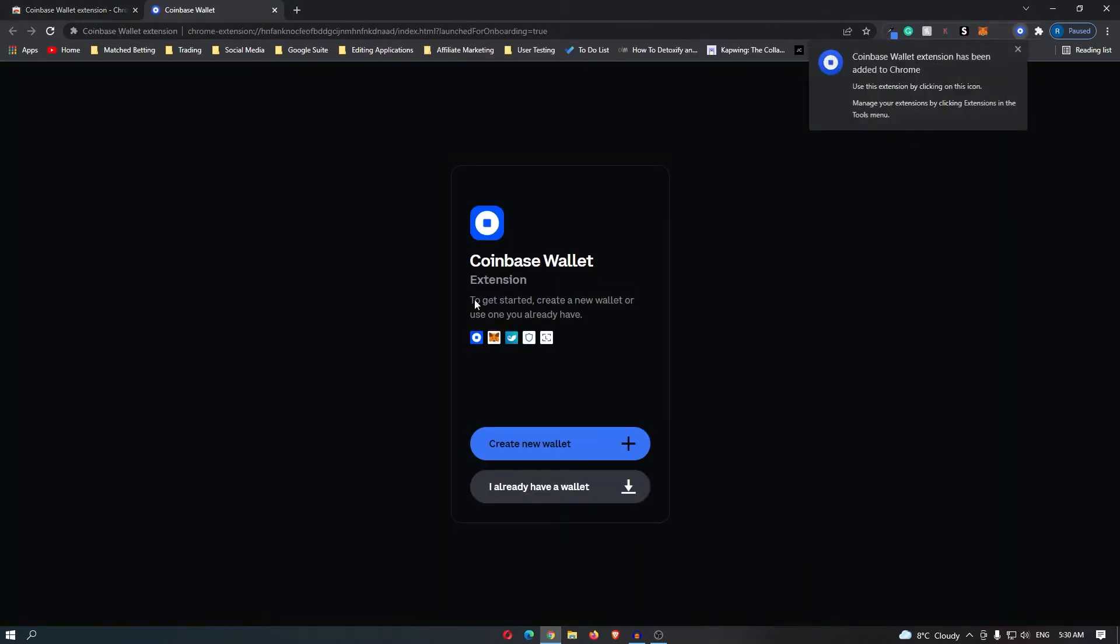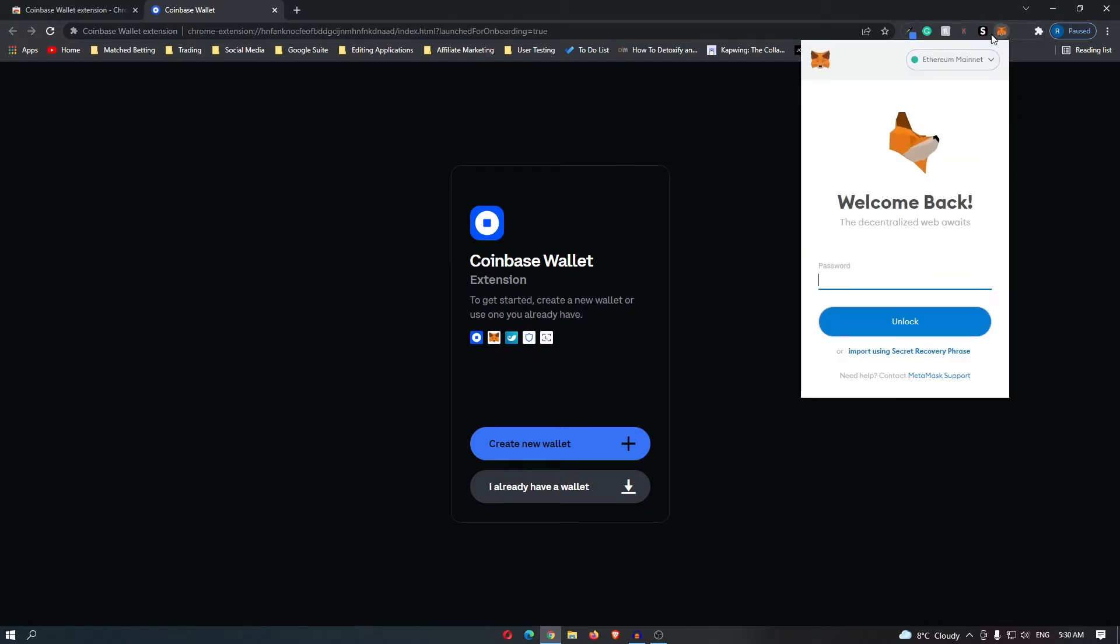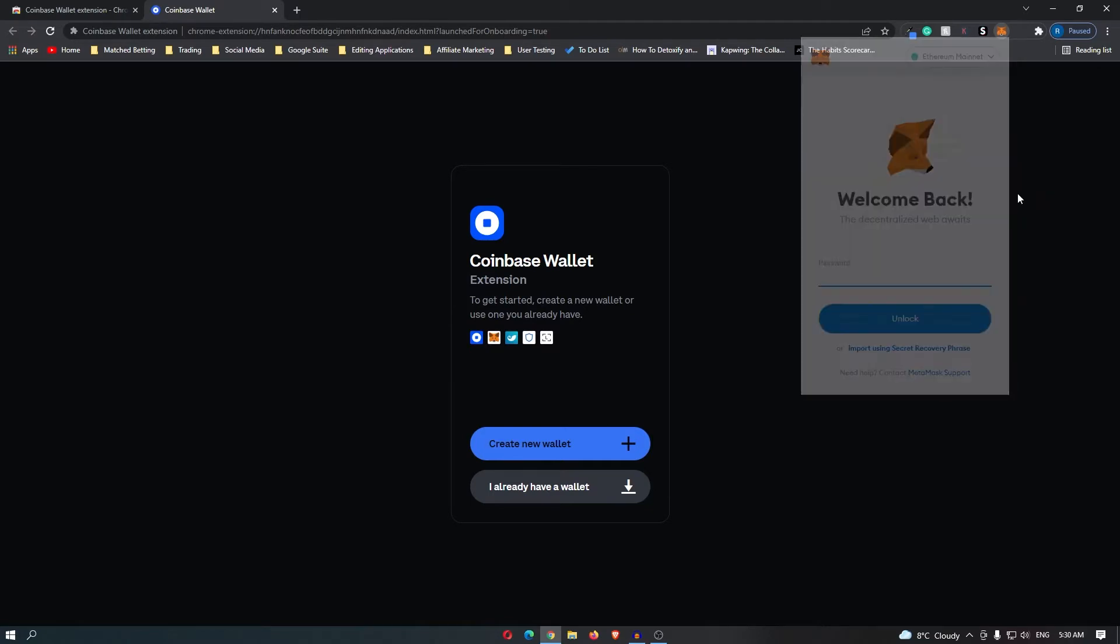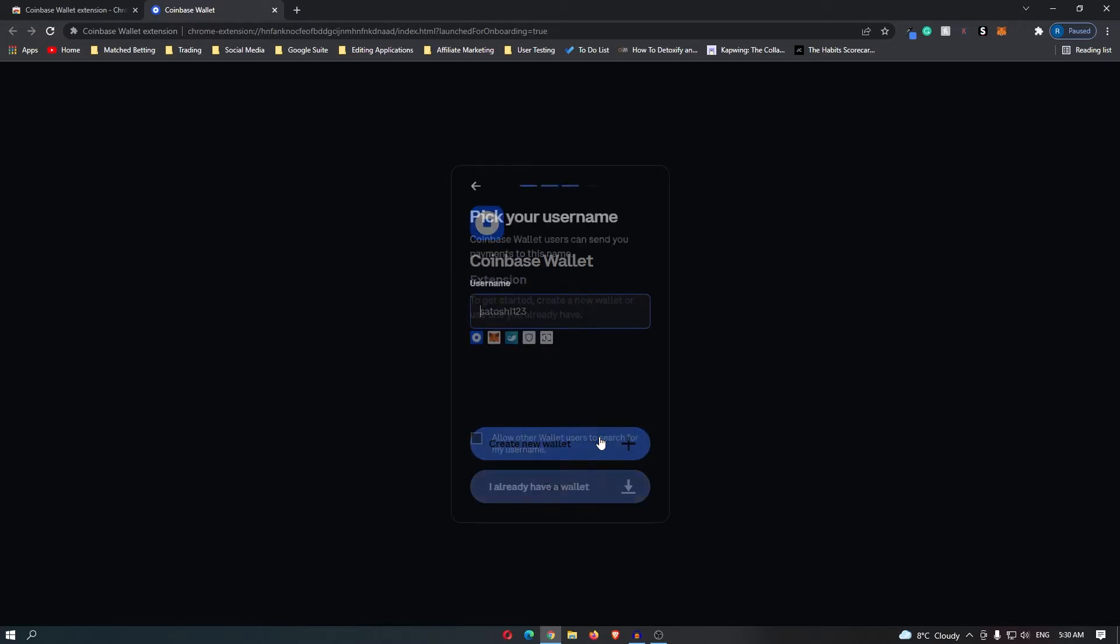Now it says to get started, create a new wallet or use one you already have. You can use your Coinbase, MetaMask, imToken, Trust Wallet, or Ledger. For example, if you have a MetaMask wallet, you can connect these, but I'm going to assume you don't have any sort of wallet yet, so go ahead and create a new wallet.